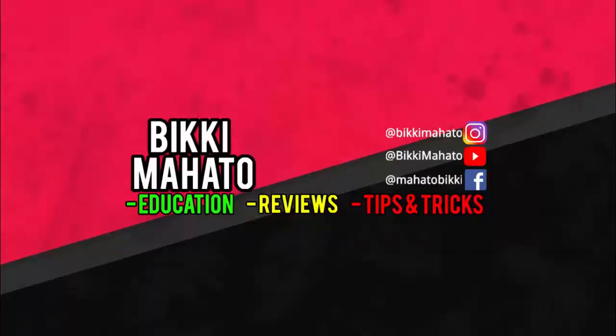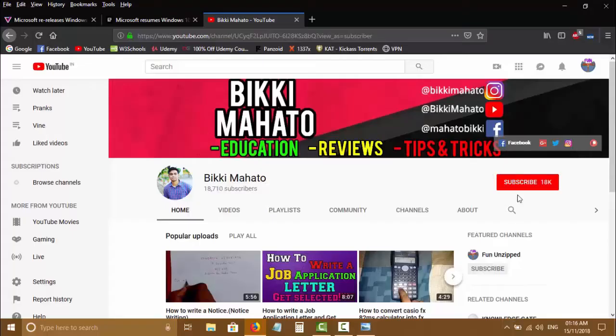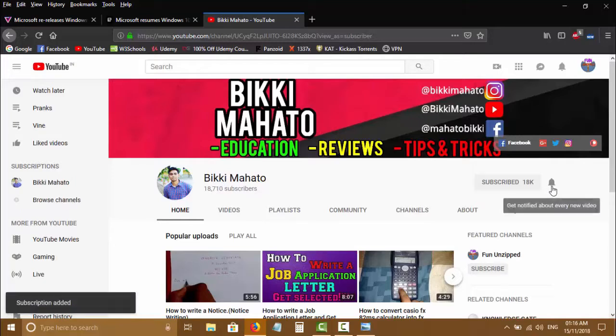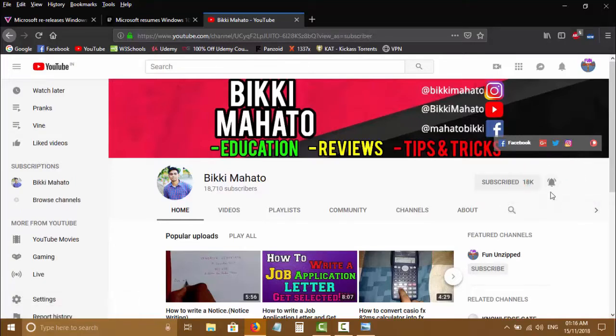Welcome to the channel. Hit the like button, subscribe to the channel, and click on the bell icon to turn on notifications so that you don't miss any future videos.